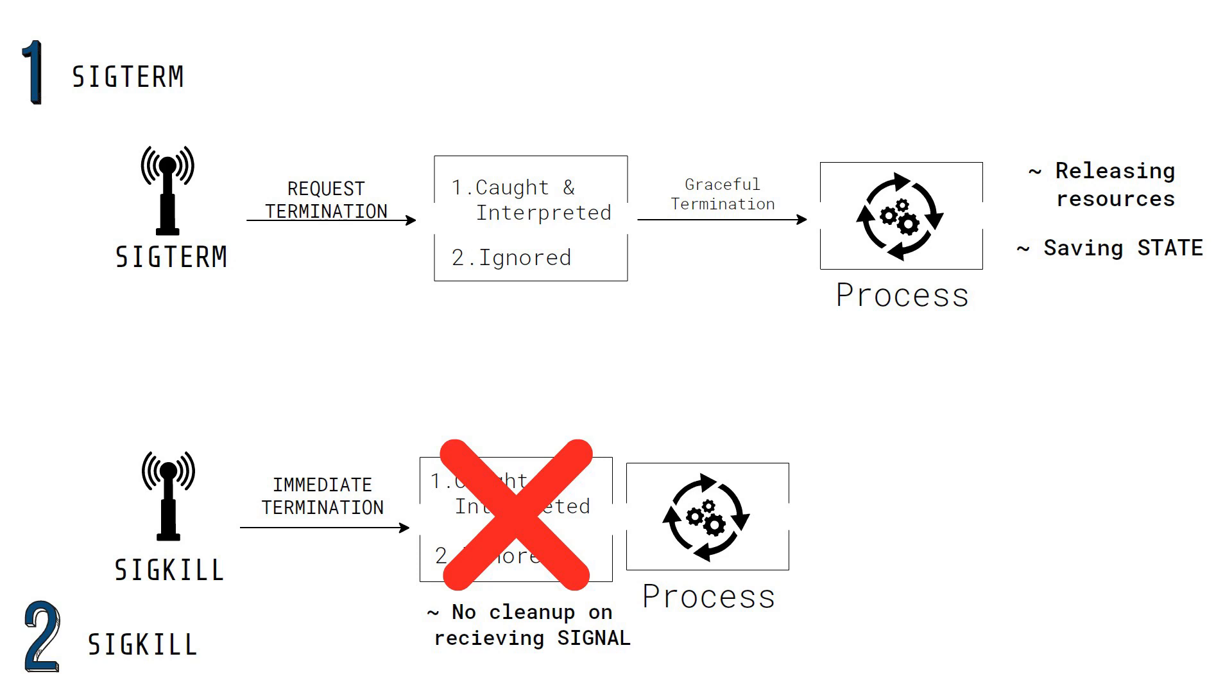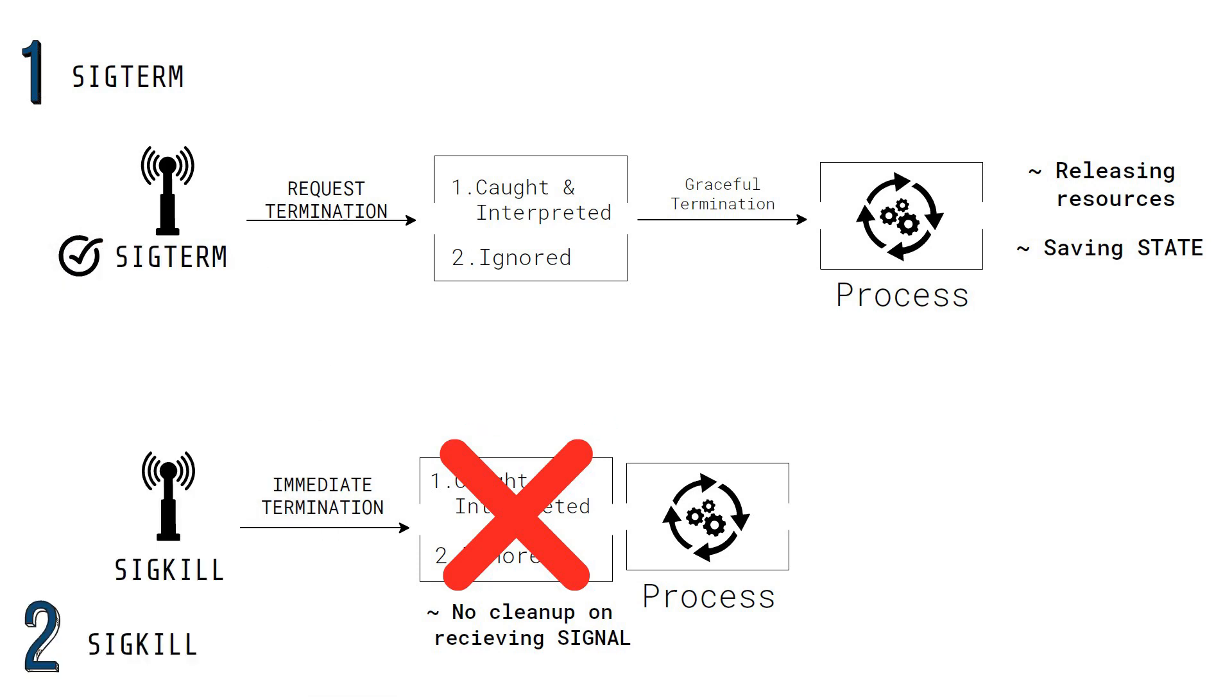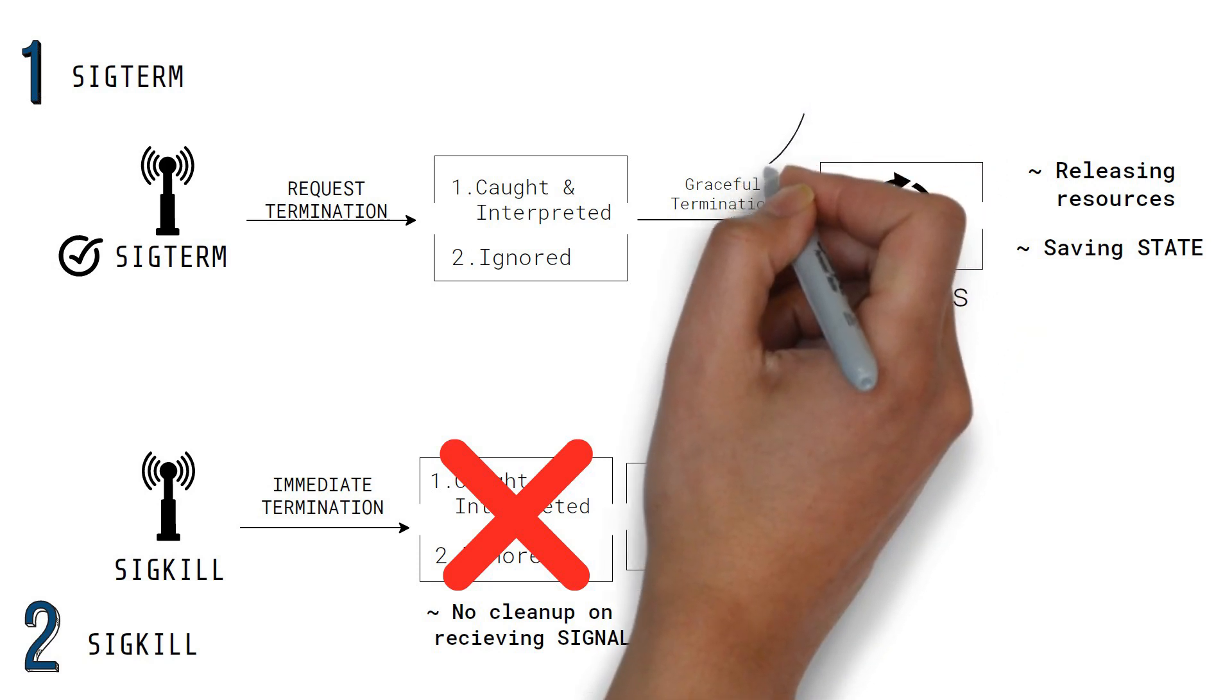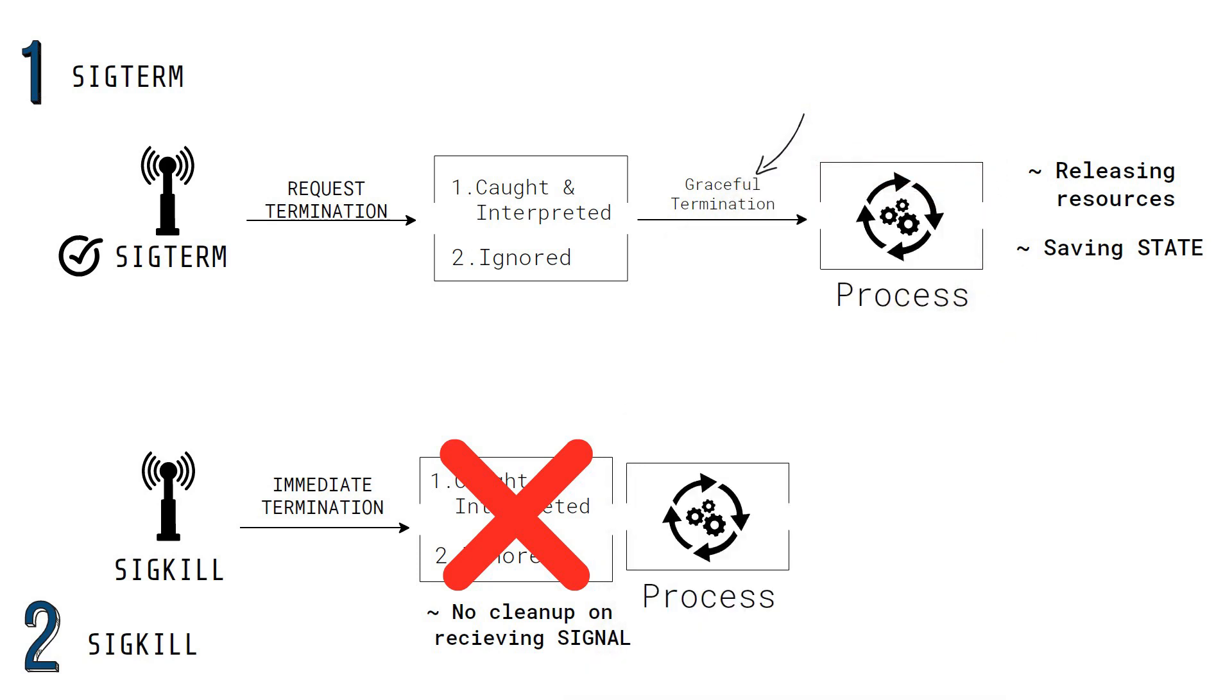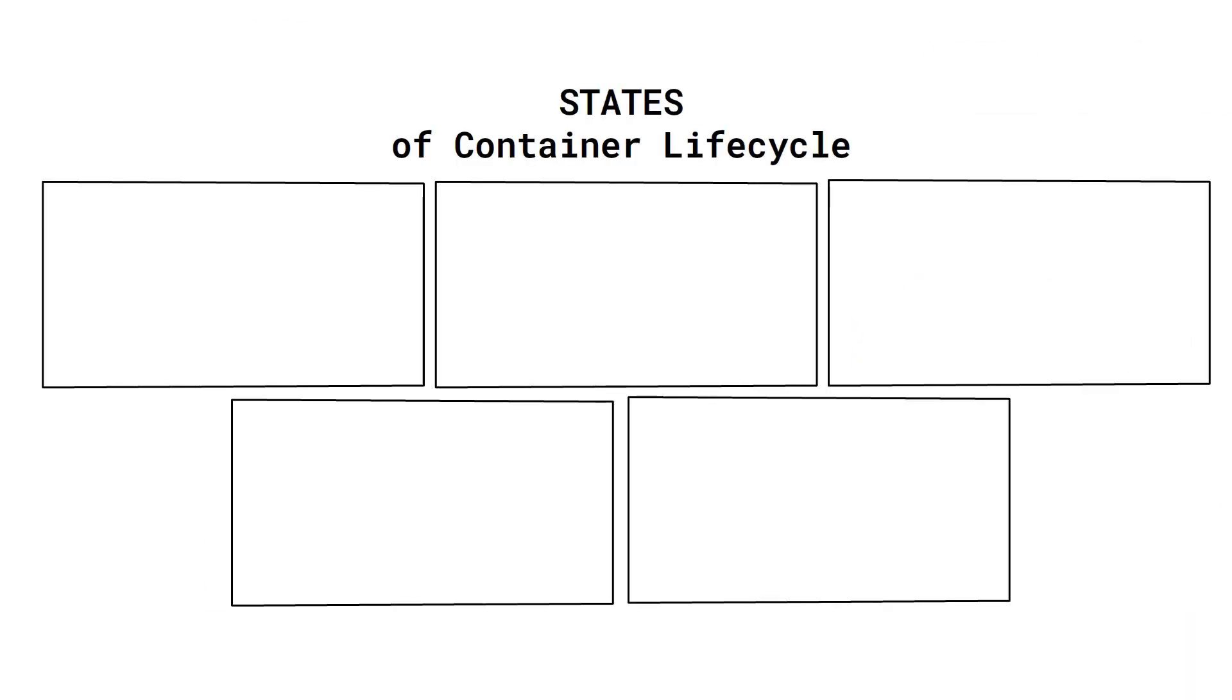SIGTERM is usually preferred over SIGKILL since it provides a chance for graceful or safe termination of a process. If you are interested to learn more about signals, you'll find links in the description below. Okay, we are now ready to discuss about the states of the container lifecycle.